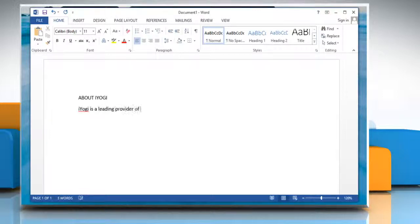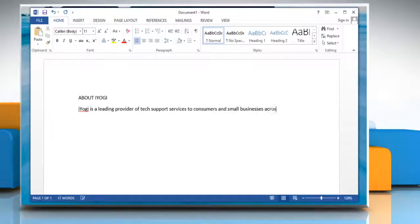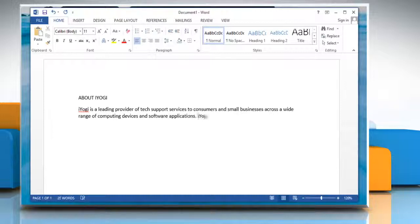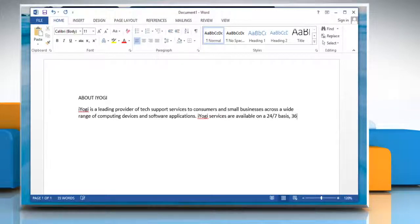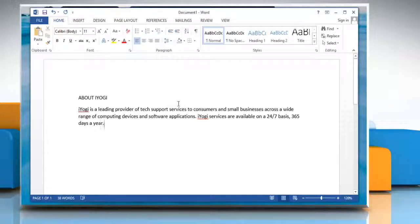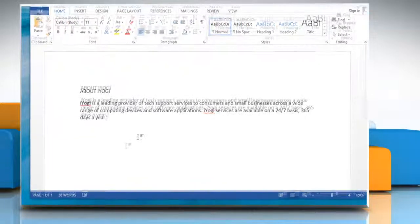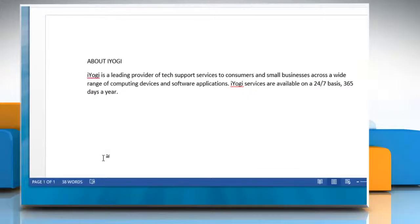When you type in a document, Word automatically counts the number of pages and words in your document. You can count the number of words in a selection or selections rather than all of the words in a document.